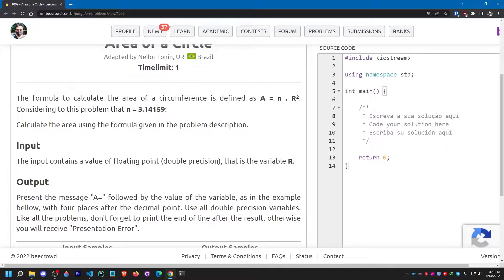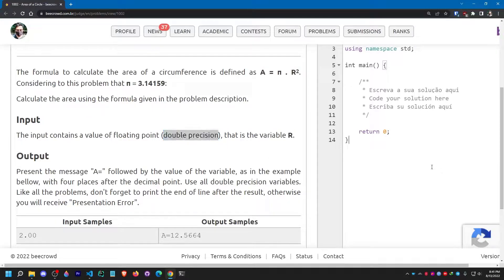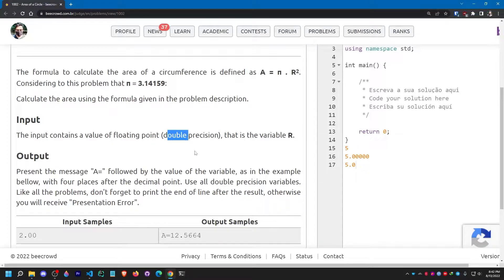About the input section: they have told us that the input contains a floating point value with double precision. That means after the radix point we have to provide two values. For example, if we want to print 5 in floating point we write 5.0 or 5.0000. Double precision means the input can have up to two digits after the decimal point, but it can't go further than that.